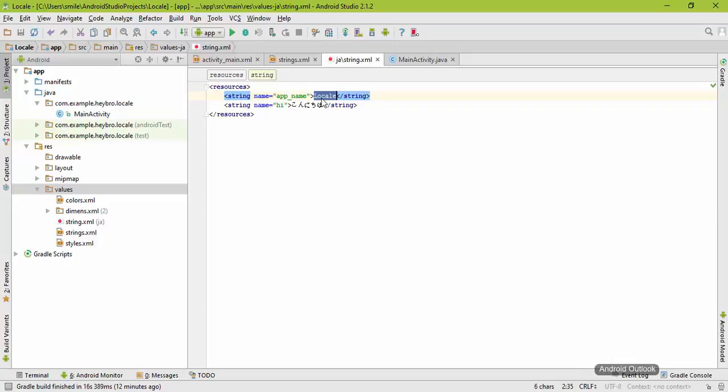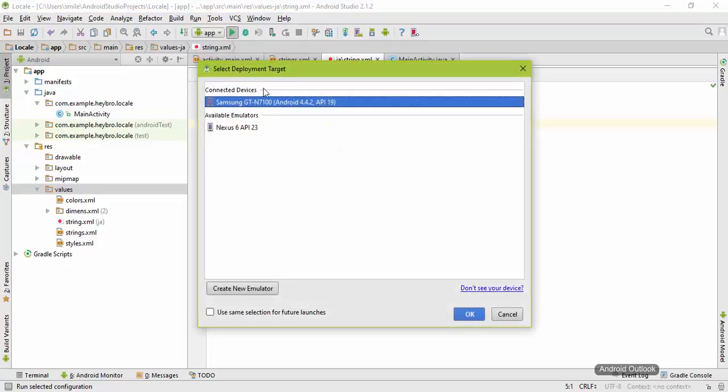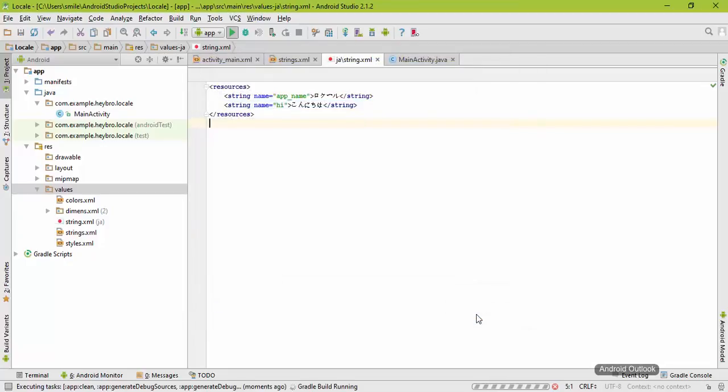Now hit run, choose your emulator, use for future uses as well, and hit okay.